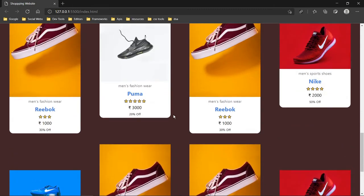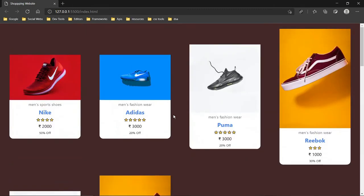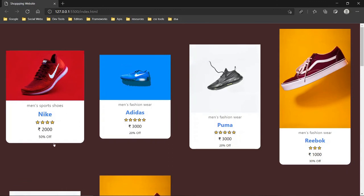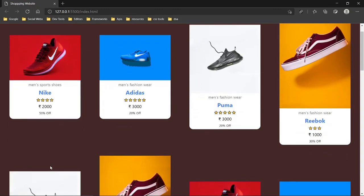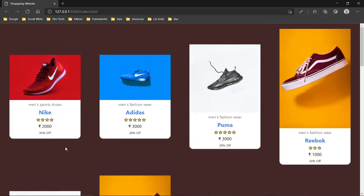That's the website we've created in this video. Links to the source code and all resources are available in the description, so don't forget to check that out. If you have any queries or suggestions, drop them in the comment section or contact me via email. See you in the next video — bye!